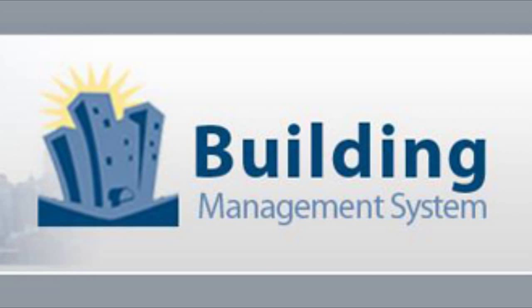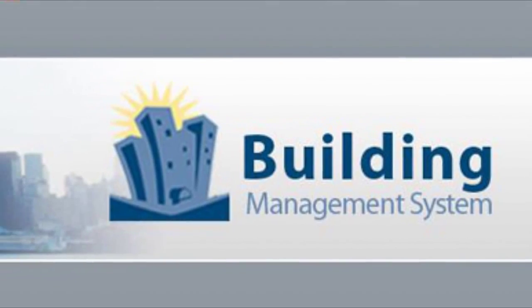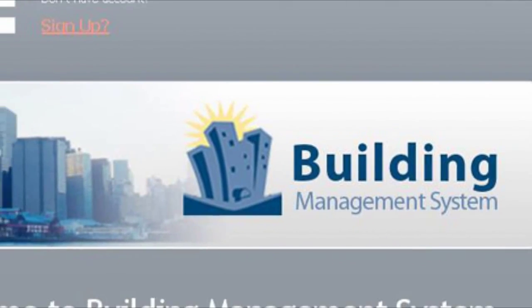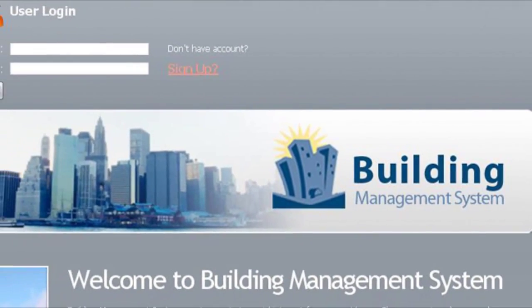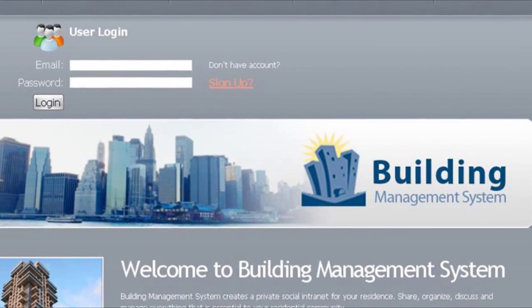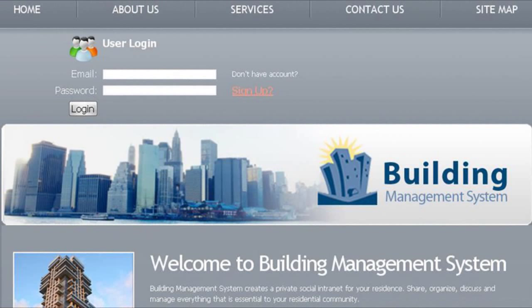I wanted to introduce to you today our new software, which is buildingmanagementsystem.net. Buildingmanagementsystem.net is a community network software for managing the building. So if you live in an apartment building, condominium, or an office building, you can manage the building and solve problems through the website.